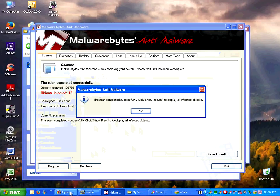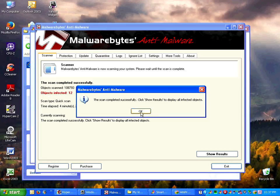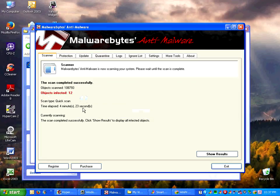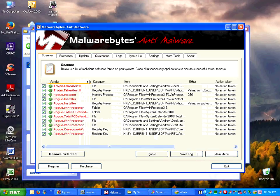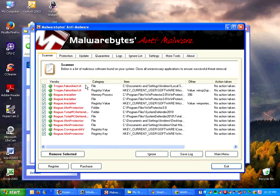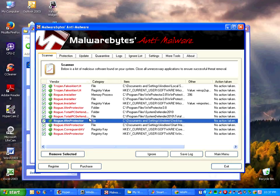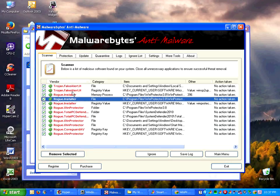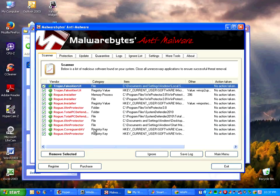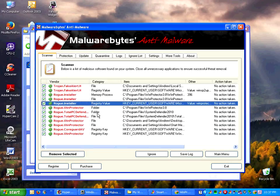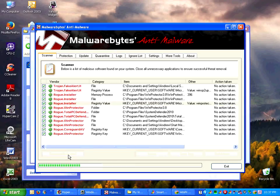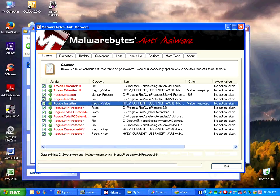Alright guys, I'm back. The scan completed successfully. It found 12 infected objects. And yeah, definitely most of them are rogues and trojans. Some of them are files. Some of them are fake alerts. Some of them are registry values. Let's just remove them and see if that's gonna fix our computer.